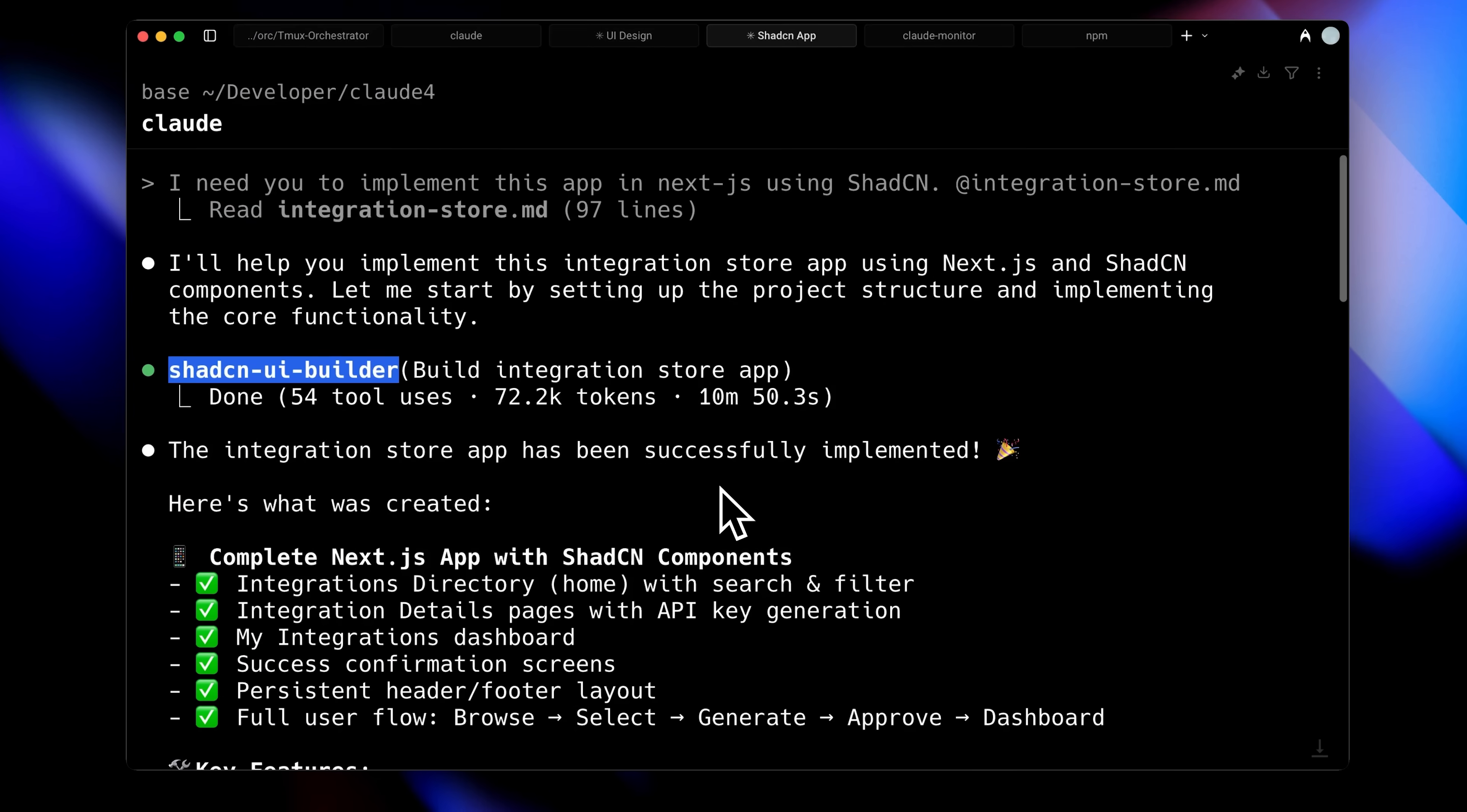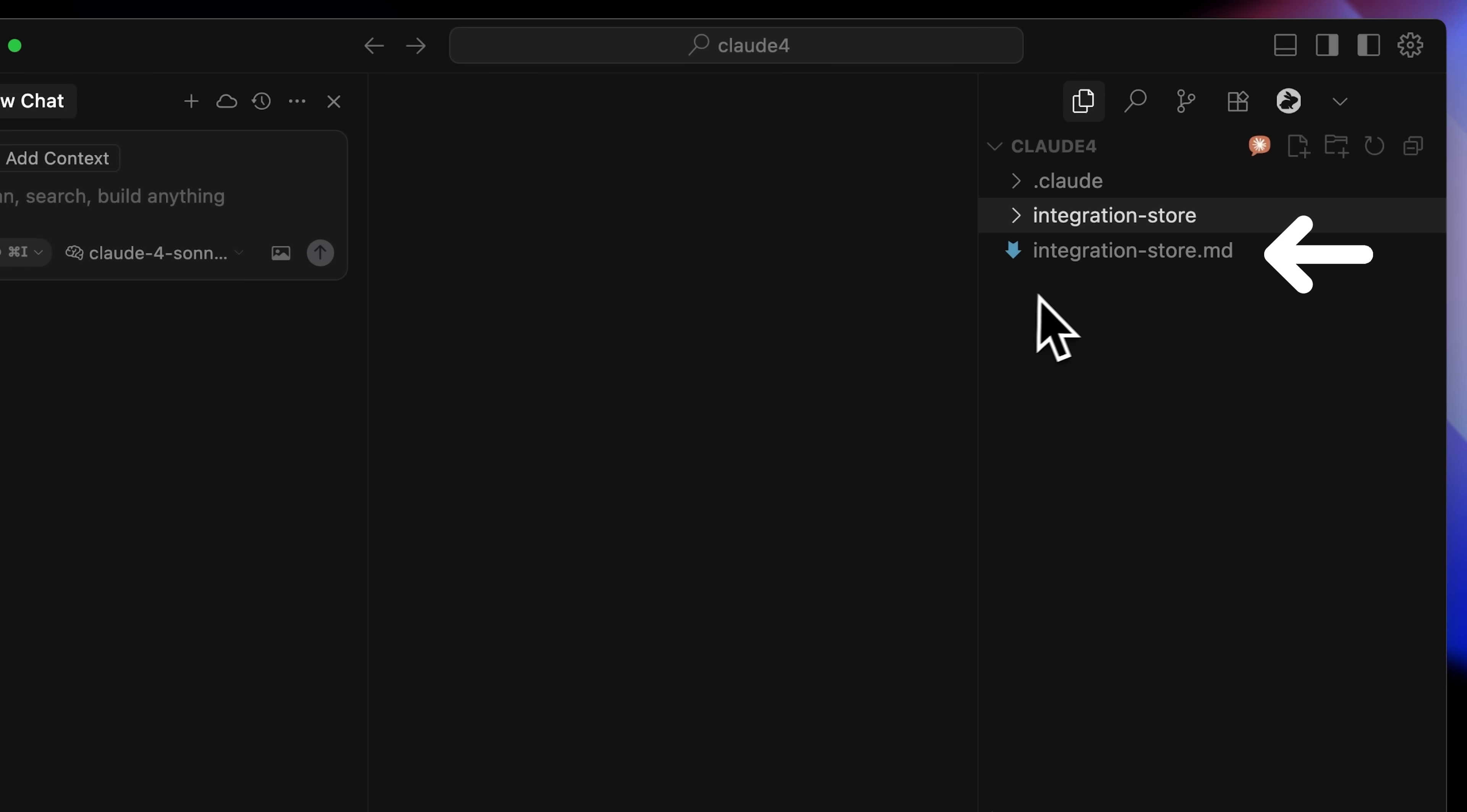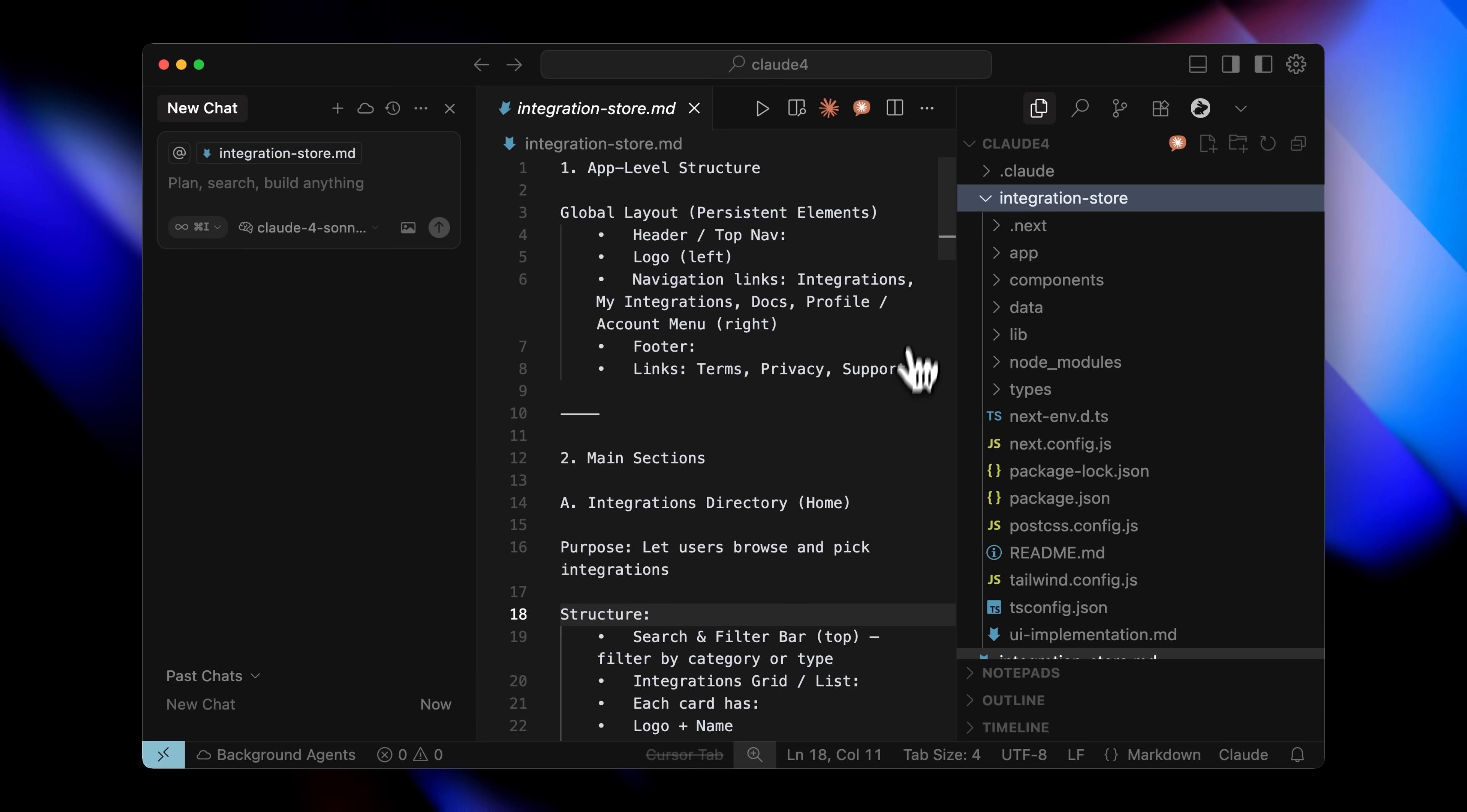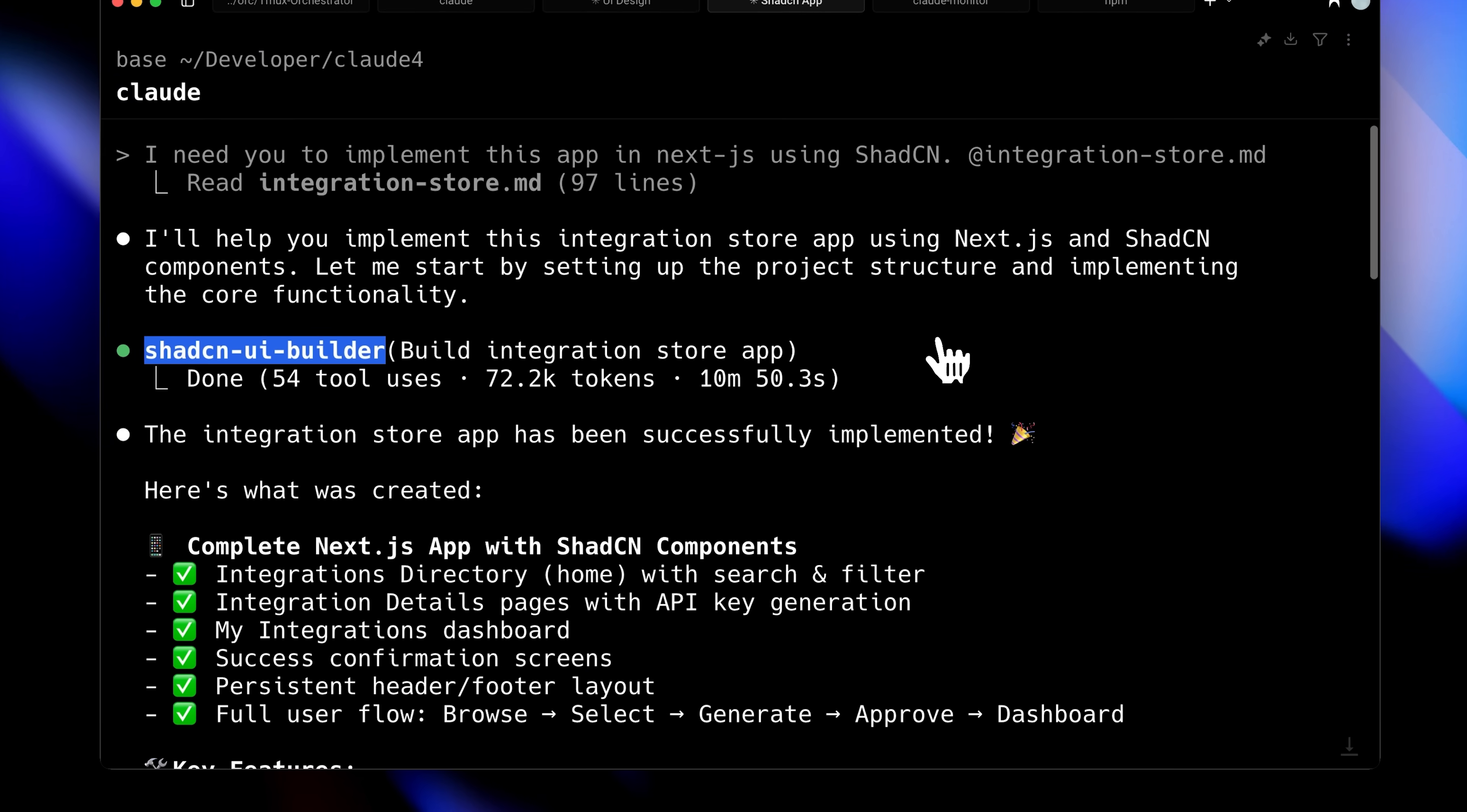I've now instructed Claude to implement the app that I referenced further ahead in the prompt, specifically using Next.js with ShadCN components. Let me show you visually what was made in Cursor where I have the project open. I placed an integrationstore.md file containing the front-end app specifications and the navigation structure between different pages. This serves as the blueprint for what we're building. The ShadCN agent created this Next.js application following our workflow. It began by generating UI implementation.md, which documents all patterns and components used in building the integration store.